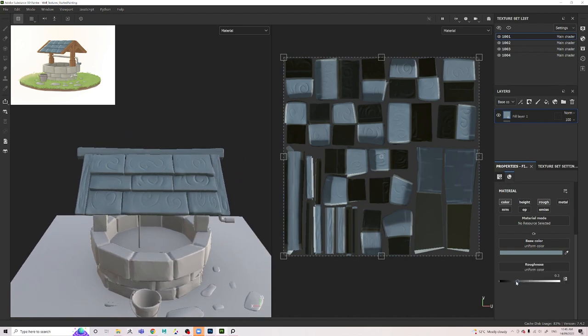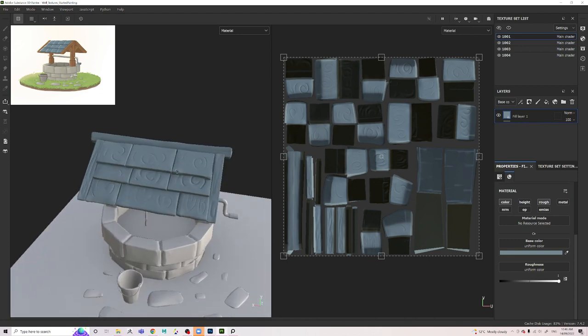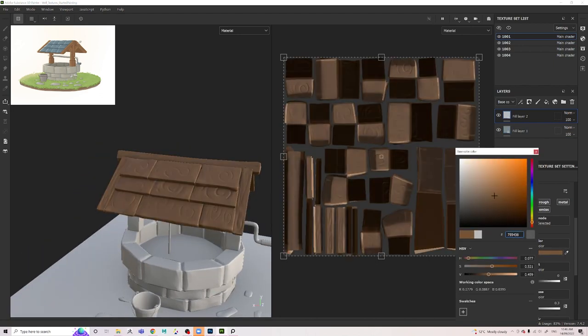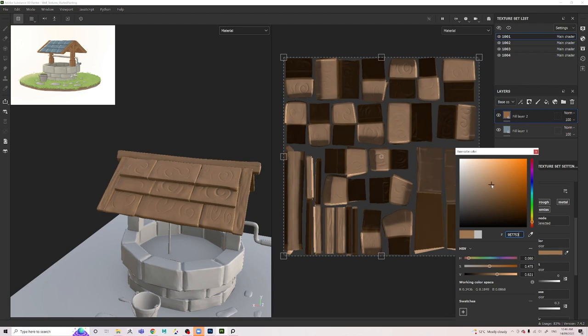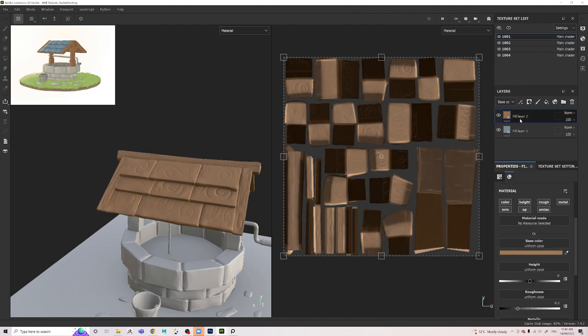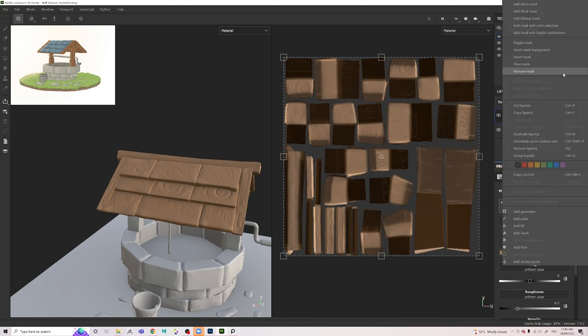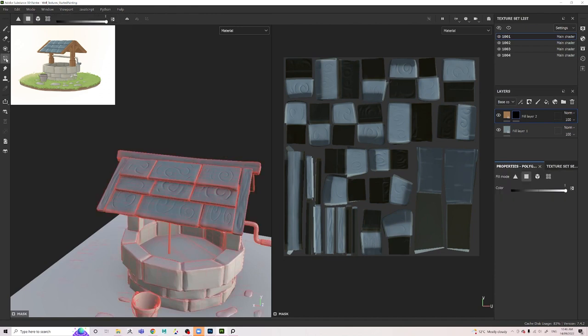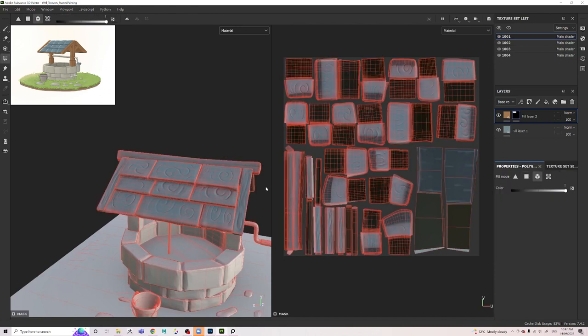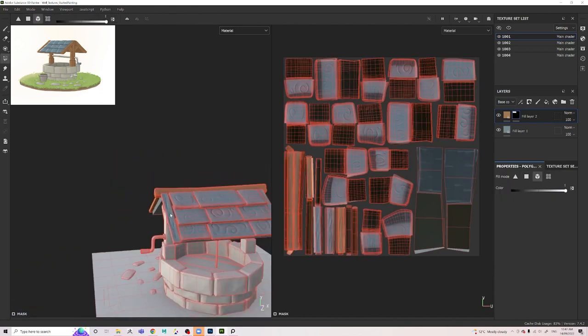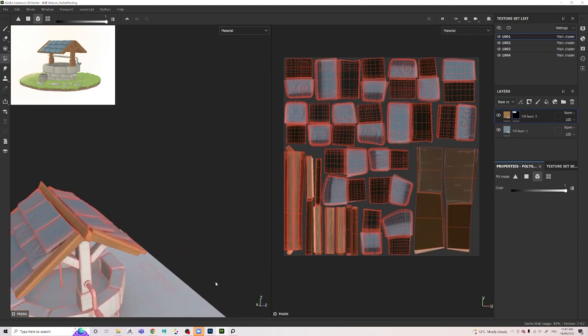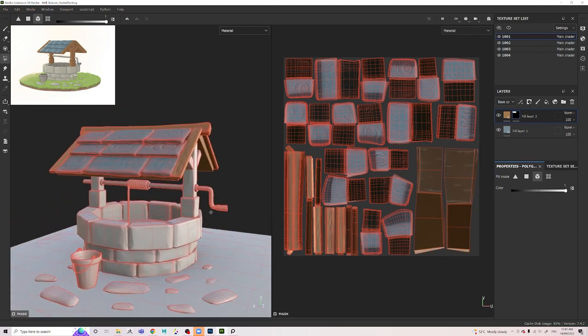I decided to turn on the roughness and pull it up to one because I was getting a weird sheen that I didn't really want. Then from here, I just add more fill layers. As you can see, it's covered over the top of my original fill. All I do is I add a black mask, and then using the poly fill, I just select the things that I want to be that color.